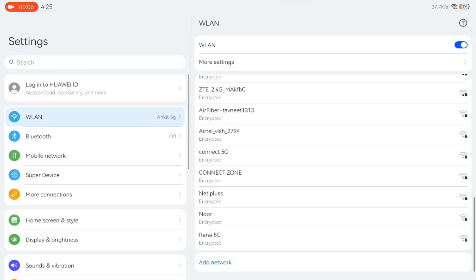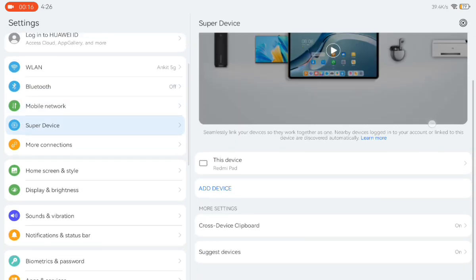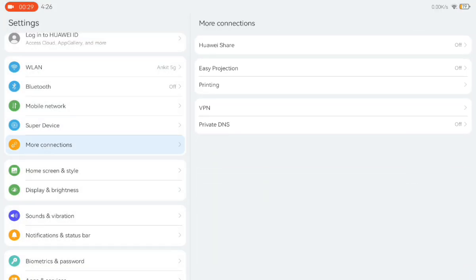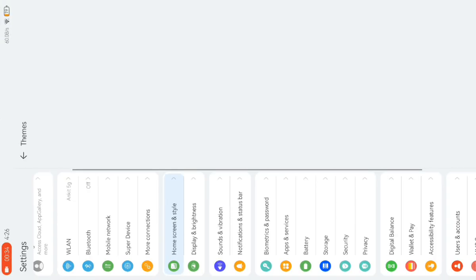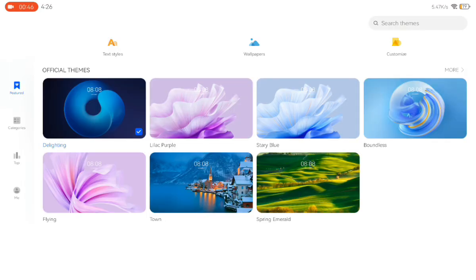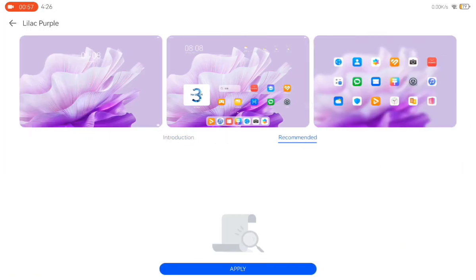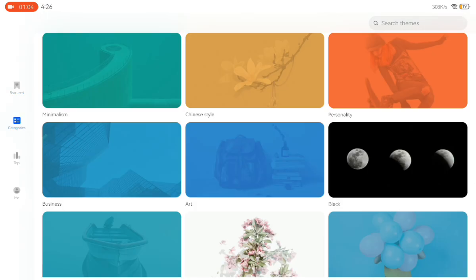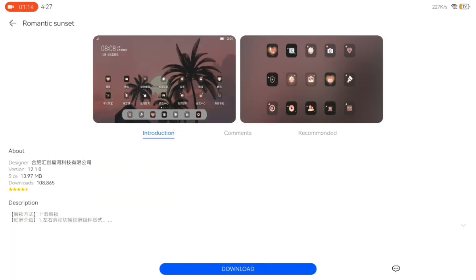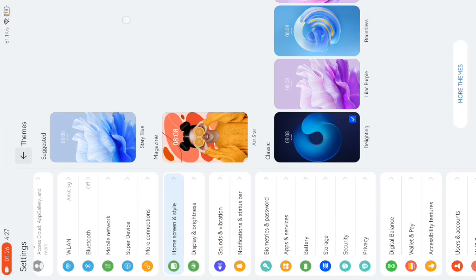Now let's look at the Settings app. Here's how the Wi-Fi settings look, Bluetooth settings, and mobile network settings — mobile network of course doesn't work. Super Device would work if I had another HarmonyOS device but I don't, so I didn't test it. In the Home Screen settings you get multiple customization options — you can apply custom themes, custom fonts, custom icons, and wallpapers. It really changes the UI of the tablet. You can even change the lock screen with custom themes.